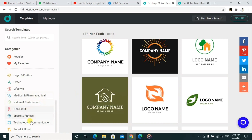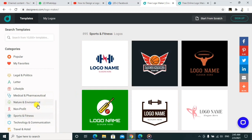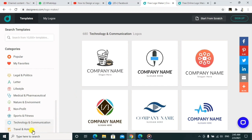If you are doing a logo for sports, you can go ahead and choose from this. For technology, same thing. And also for travel, you can go ahead and use one of these ones and improve it.